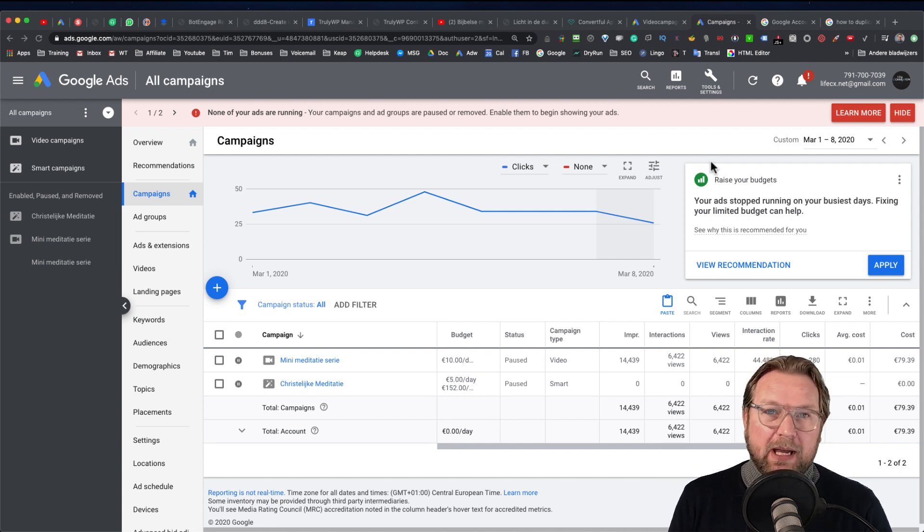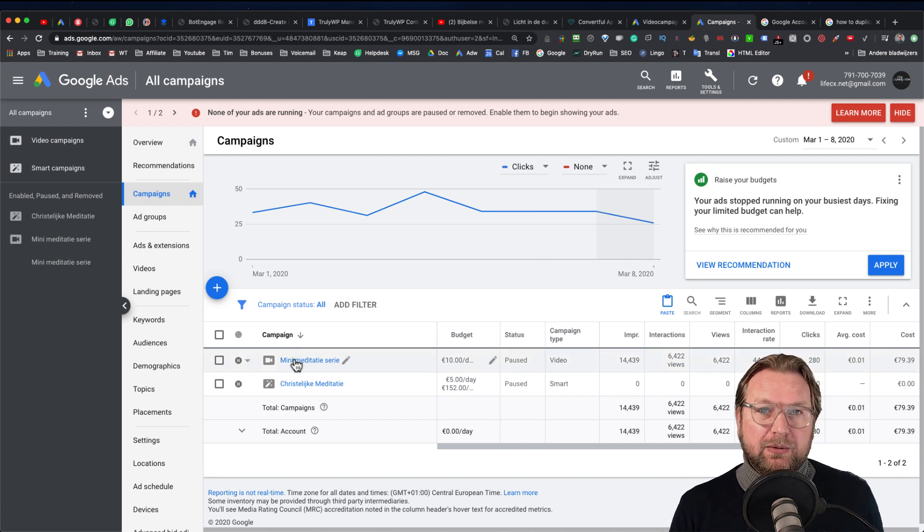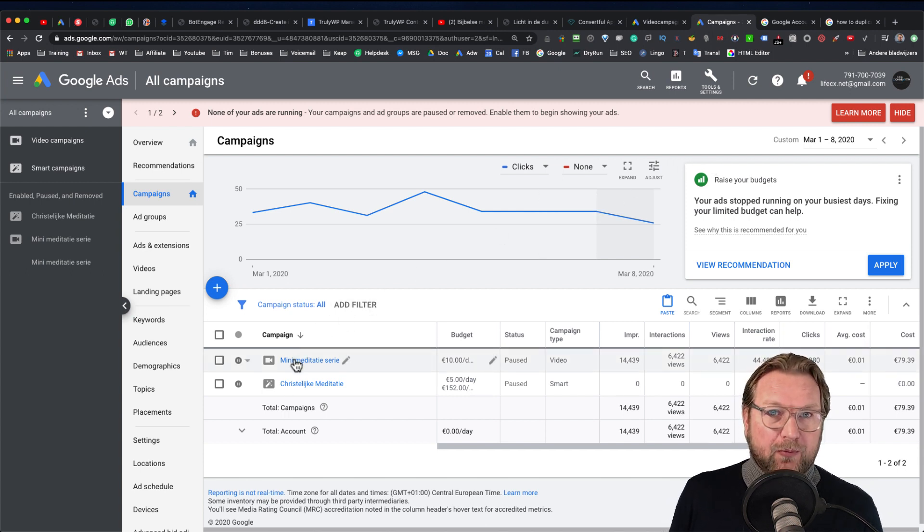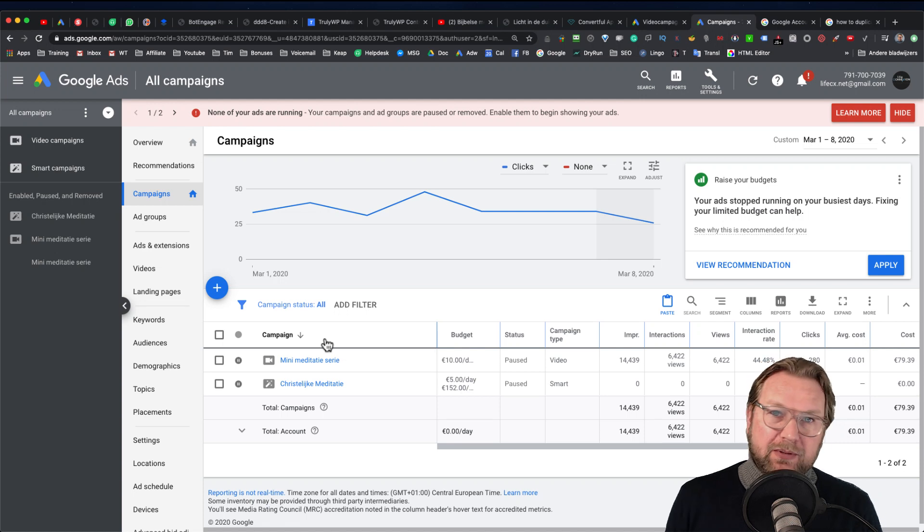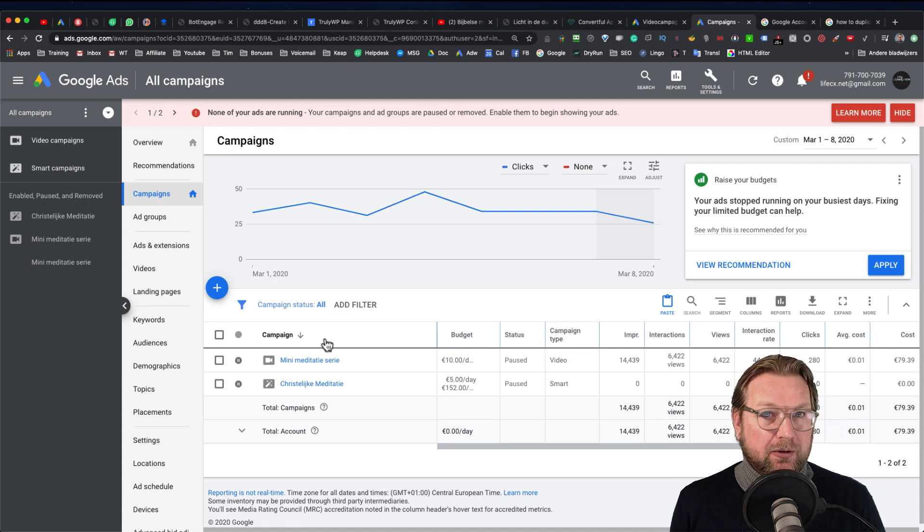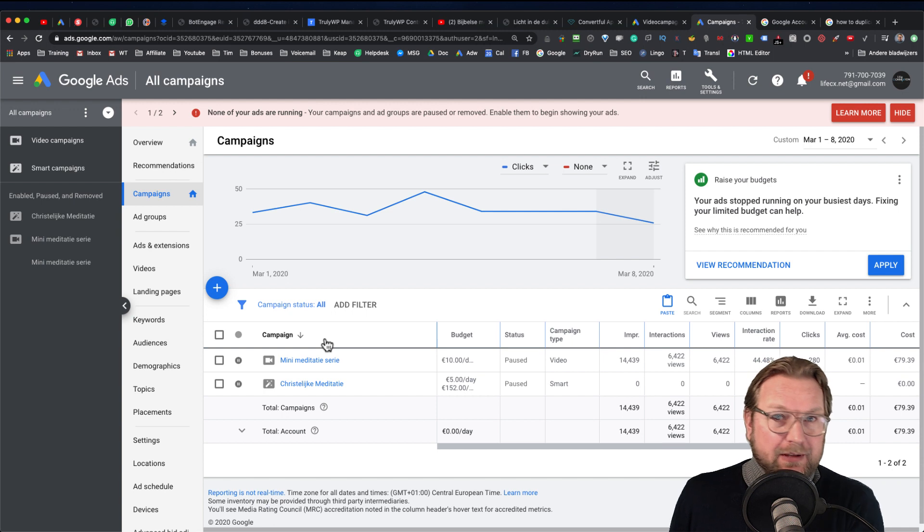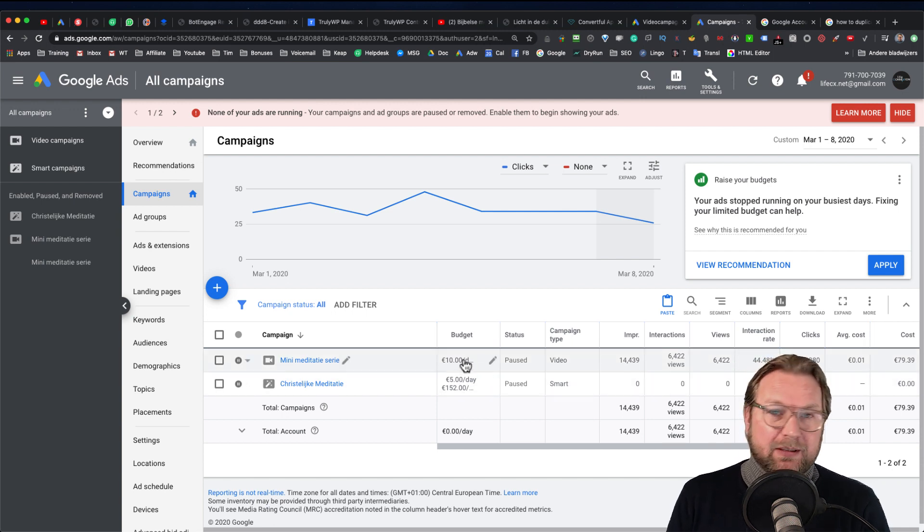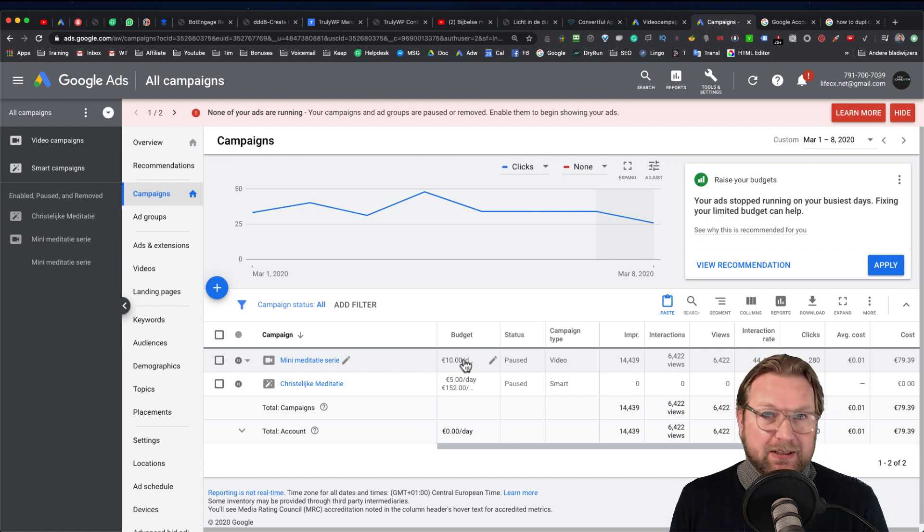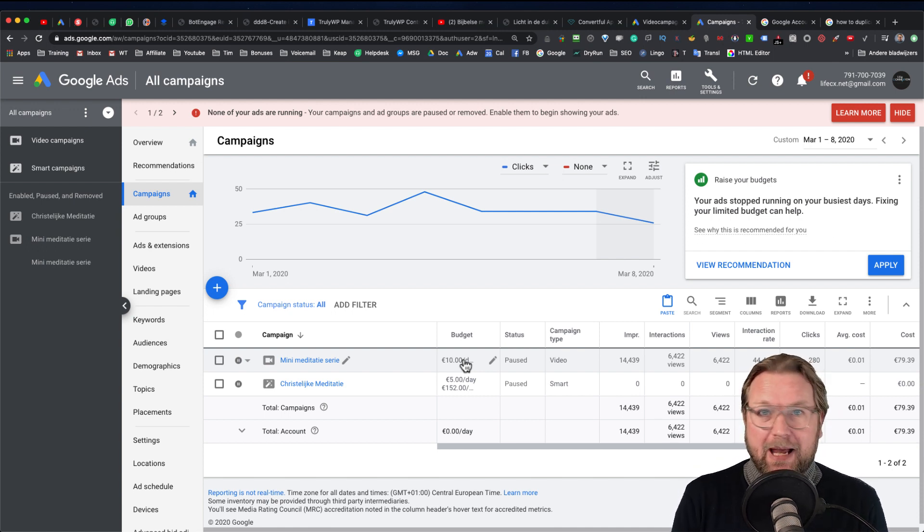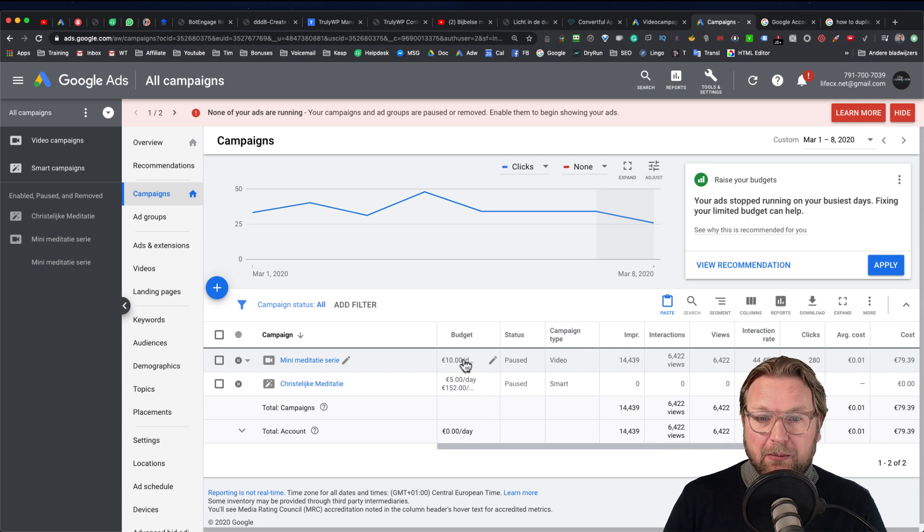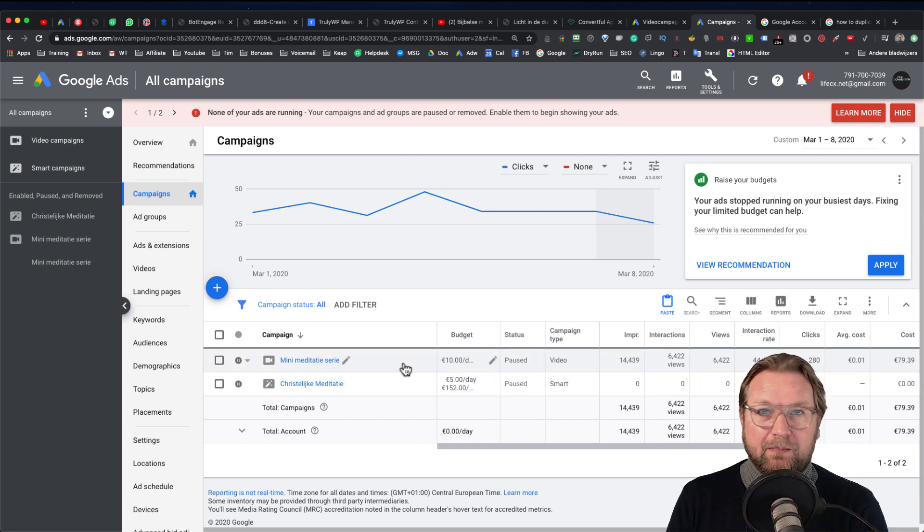Now sometimes when you have an ad running you would like to see how it performs with a few other settings without having to modify your current campaign because maybe it's running well. Sometimes it's not running well and you want to have a few tweaks to it or you want to change the budget or maybe you want to change the video that is in your current ad but you want to try another video without modifying the existing ad.